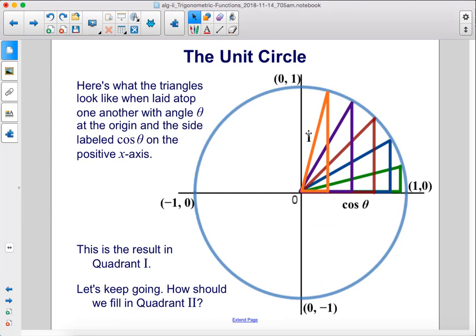Here's what the triangles look like when laid atop one another with angle theta at the origin and the side labeled cosine theta on the positive x-axis. This is the result in quadrant 1.